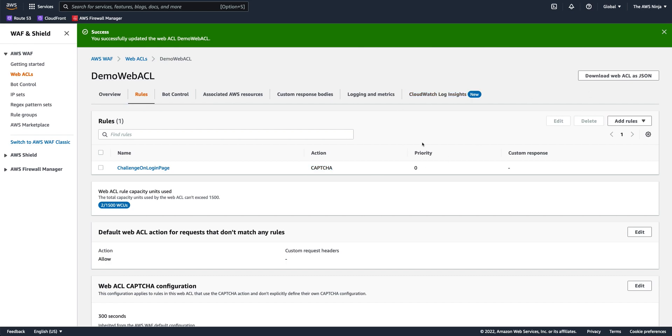Another use case for using CAPTCHA is to limit specific countries. So not blocking countries, but limit traffic from specific countries, because if we have no business with these countries, we probably don't want to allow any non-human traffic from those countries.